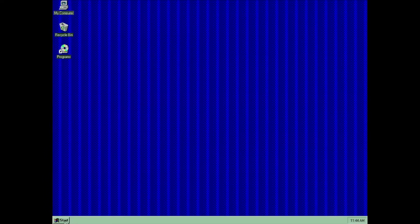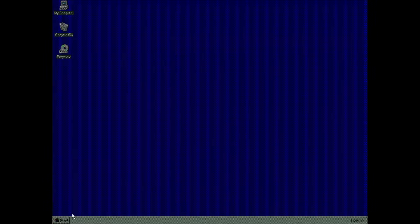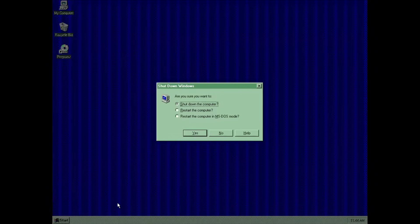Oh yeah, one last thing. What happens if you do not restart in MS-DOS mode? Well, let's find out.